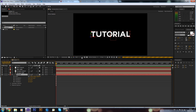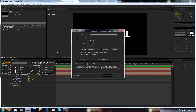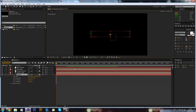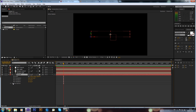The problem with ray-traced 3D is it takes a long time to render, so I'm going to put it back to Classic 3D for now so we don't have a long render time. You can see that our 'tutorial' text has gone black, and we need to make sure our lights are on.